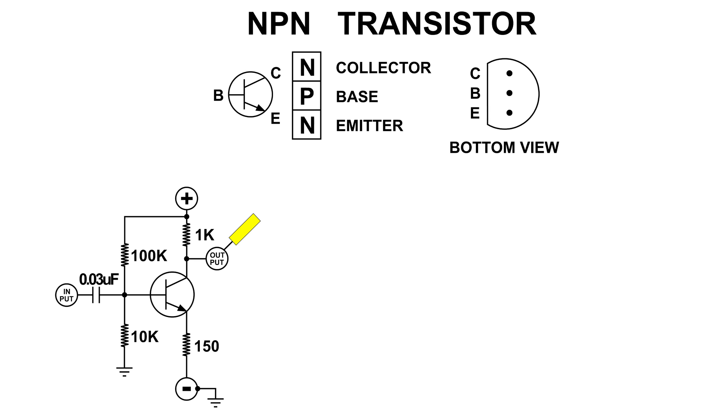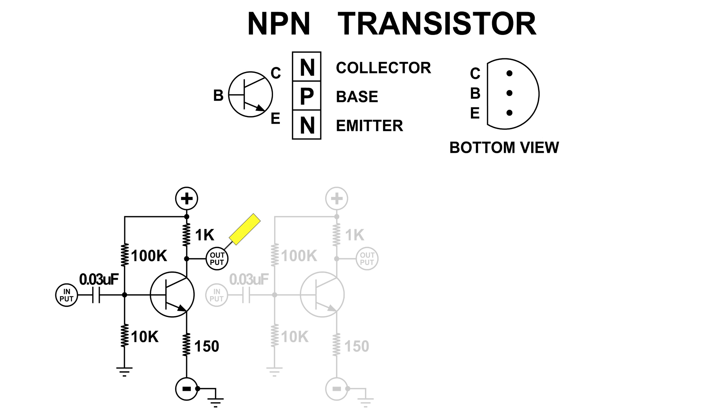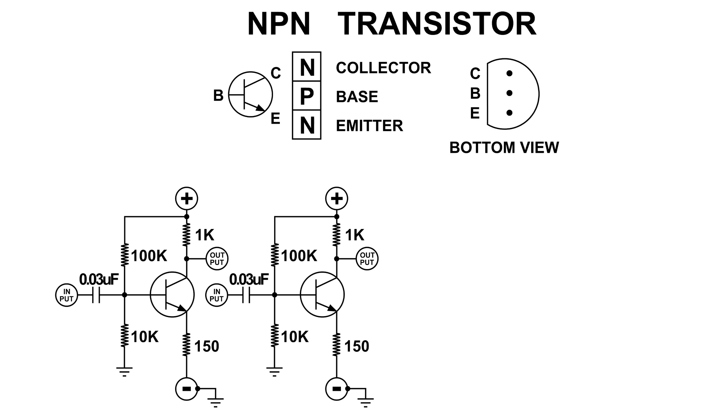So I'm going to add another identical amplifier to this. I'm going to connect the input of the second stage to the output of our first stage. Let's take a look at that signal now. I have not changed the level of the input signal on the first stage. We're going to leave it alone, so let's take a look at the output of the second stage.